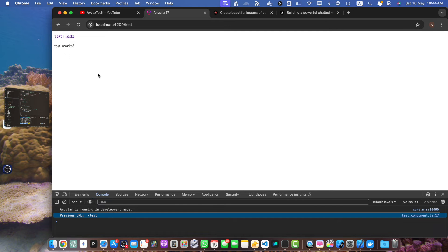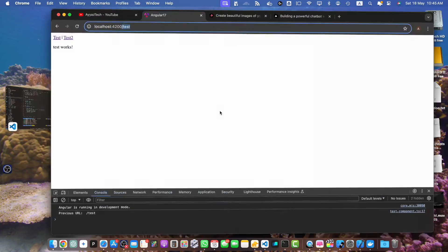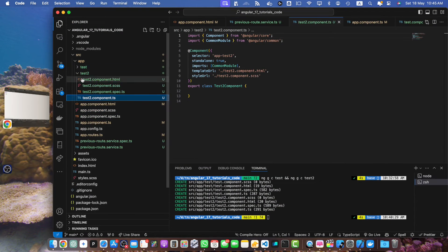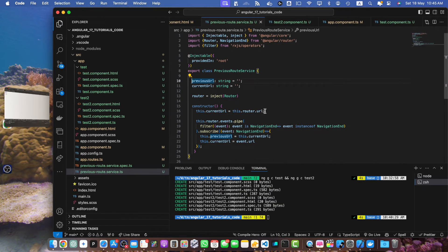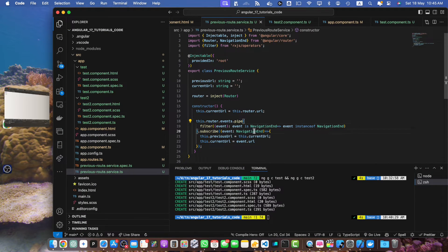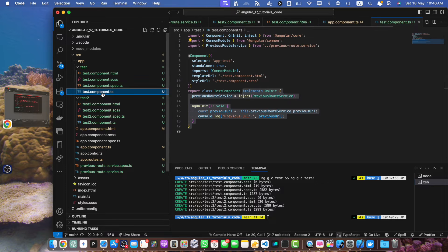The reason is that we injected the PreviousRouteService in the test component, and the test component was loaded when we clicked on the link. As soon as the test component was loaded, the service was initialized at that time and it saved the current URL in the currentUrl variable. So when the component loaded it printed the previousUrl, but by that time both variables already contained slash test.